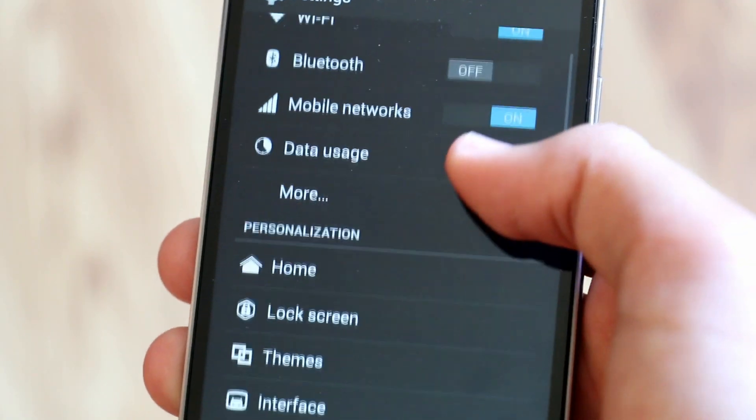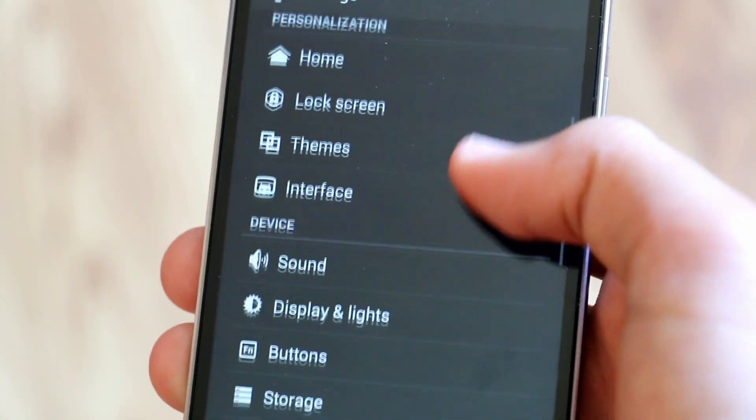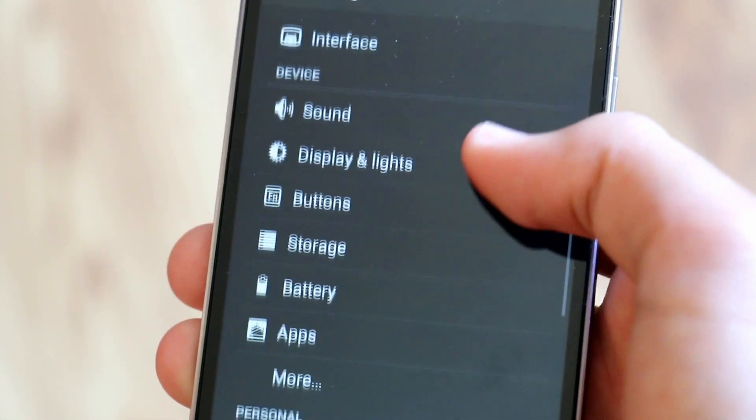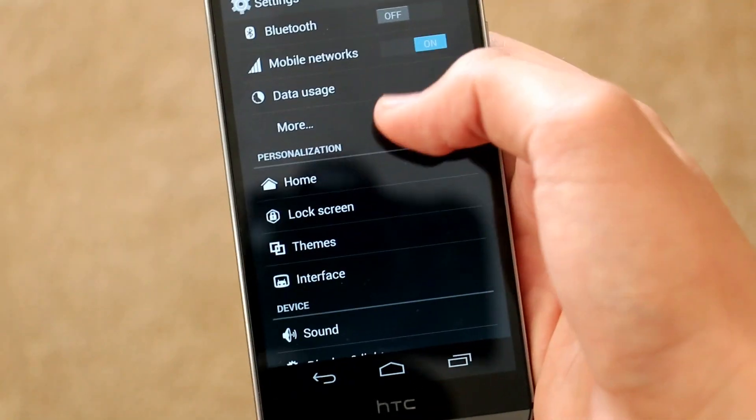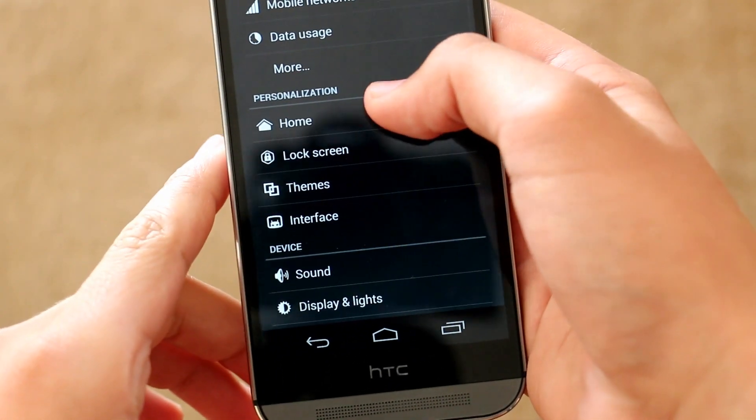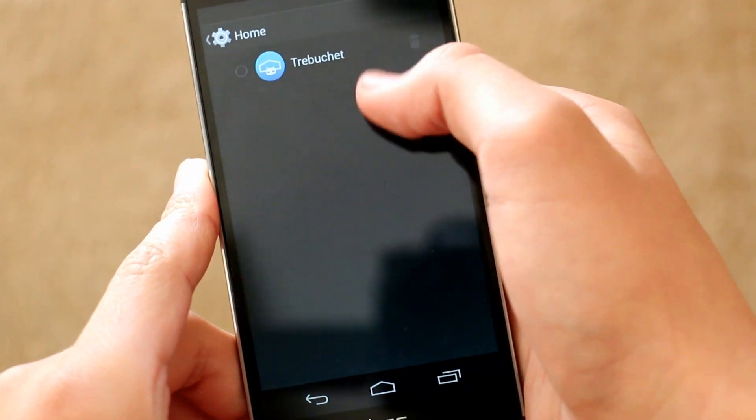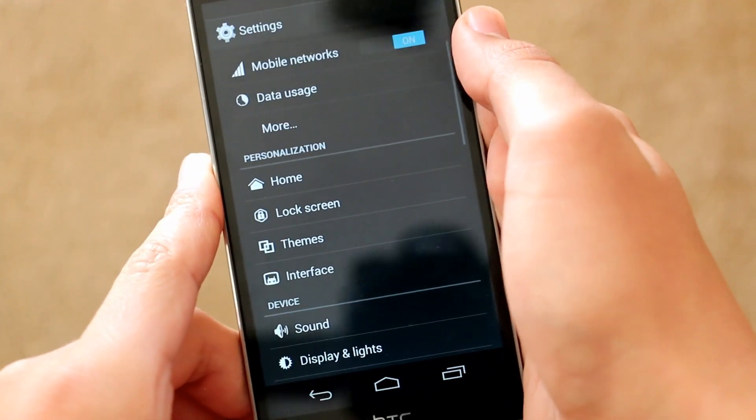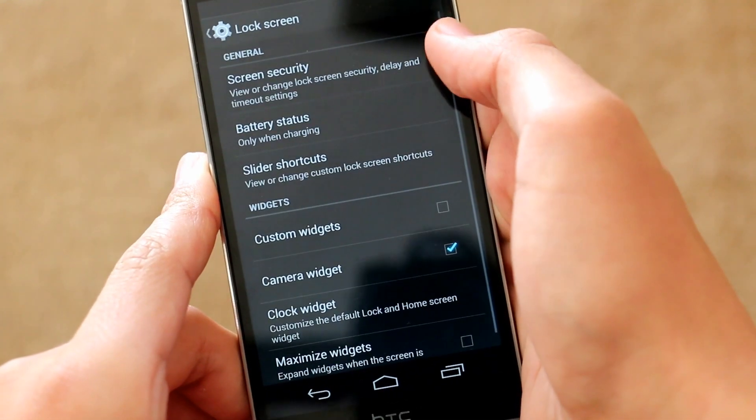But in return, since this is CyanogenMod, we are going to get a lot of awesome features. Starting off with the first new setting you will see, we have a home option and this is just a quick way to customize which launcher you want to use.